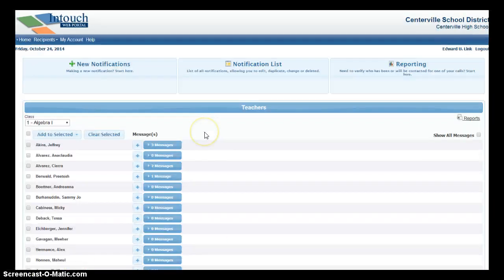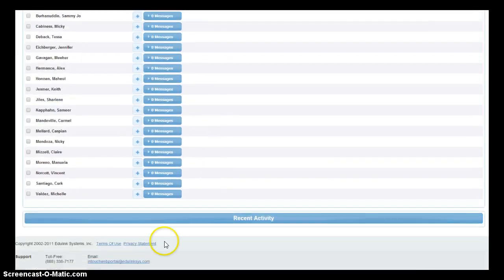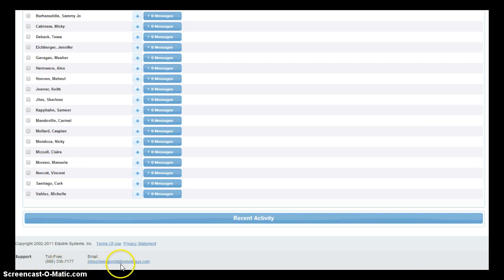If you have any additional questions about Teacher Messenger or any of the InTouch products, feel free to scroll down to the bottom of each page and dial toll-free to InTouch for support, or you can email them at intouchwebportal@edulinkc.com. Thank you.